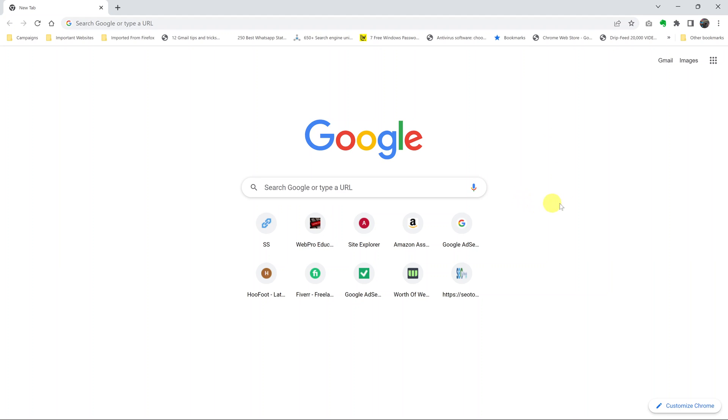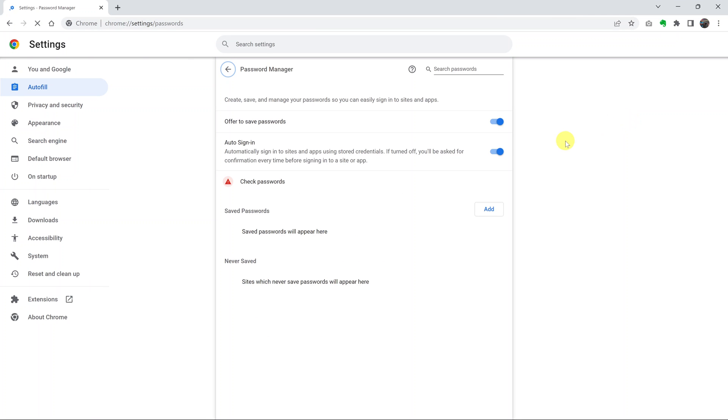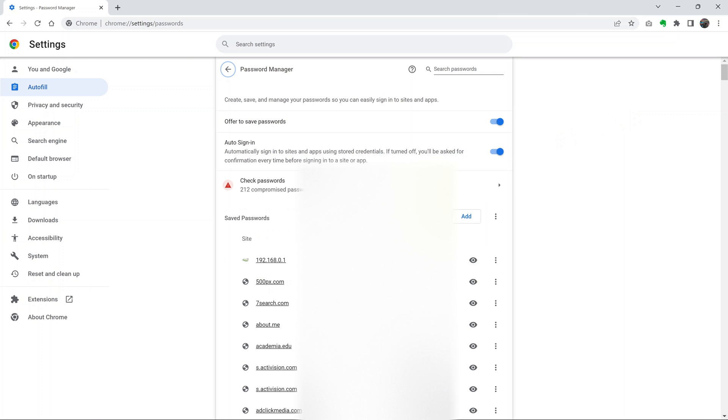Now you already know that if you want to delete a single password, or a couple of passwords, simply click on your profile icon, and then click on this key icon, which is passwords, and you should see your passwords.